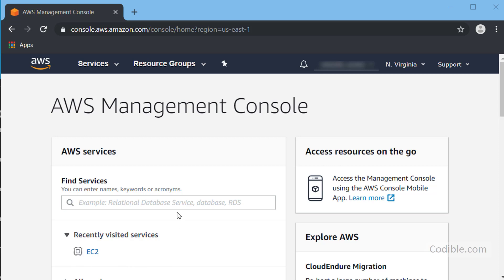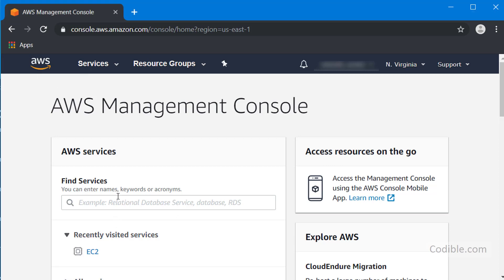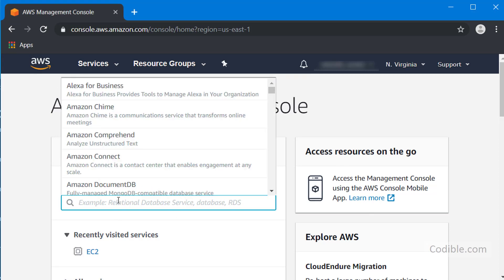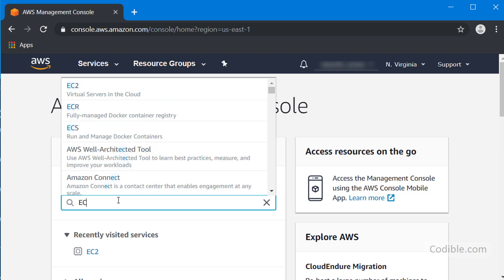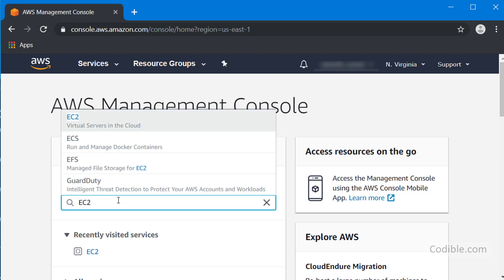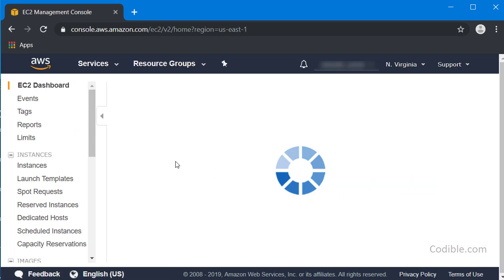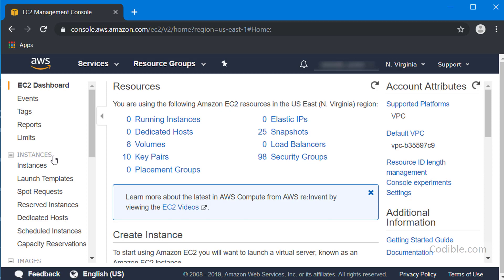The first thing we do is log into AWS and then you can enter EC2 here and search for the EC2 option, and within that you have to launch an instance.